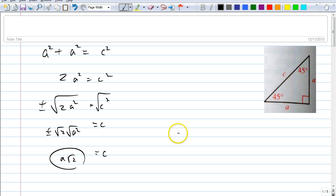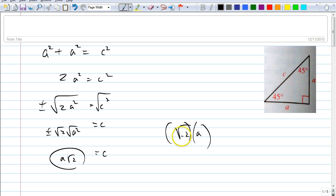How come you don't write it the other way as √2·A? Is that wrong? It's not really wrong, it's just not a good way to write it. Andrea, why wouldn't you write it that way? You can get confused — it might look like square root of 2A, meaning the A is under the radical. So normally, to avoid that confusion, we write the number first and then the square root. So A√2 it is. That proves the theorem.